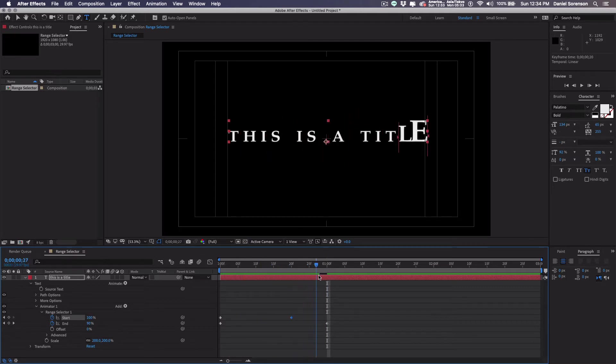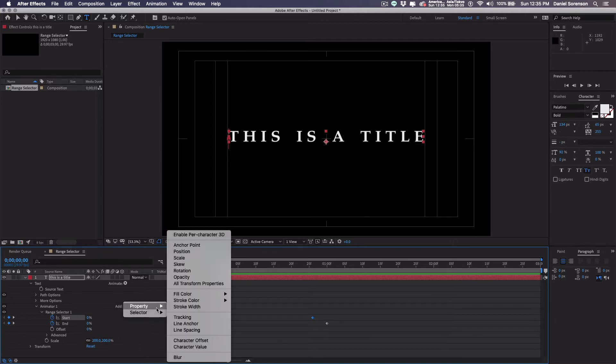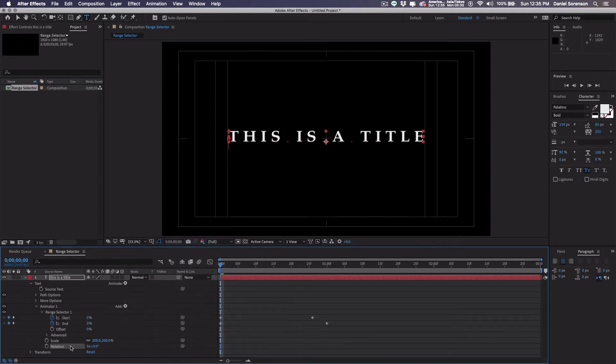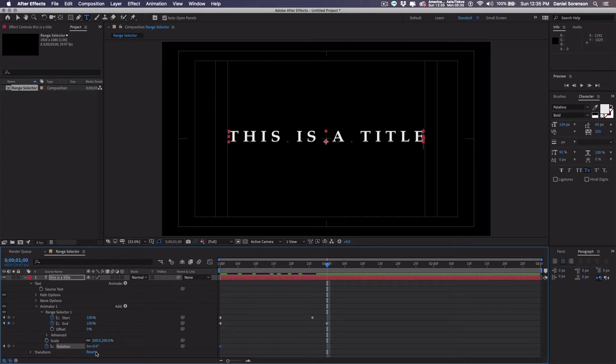You get this cool kind of bouncy look. We could rotate the type in here as well. So I could add a rotation. At the beginning you need a keyframe for rotation. I'll go to the end and I'll rotate it. I'll rotate it twice and let's see how that goes.